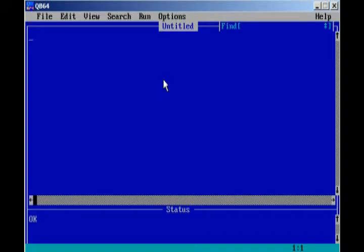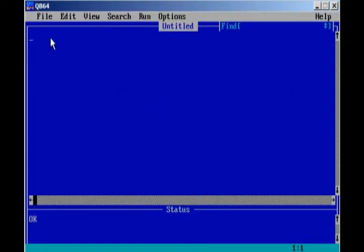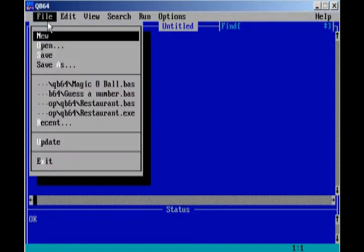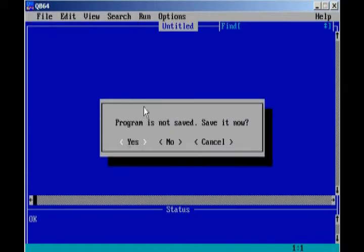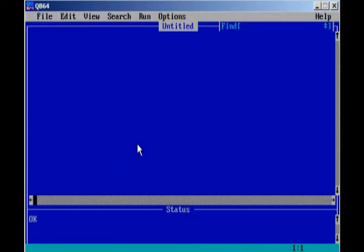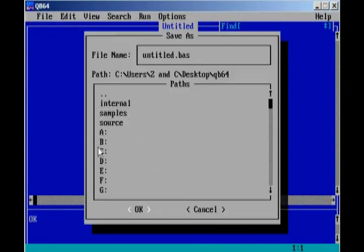Before we get into any actual coding, I would like to do an overview of the actual program to help you get familiar with it. Right here, we have File, New, in case we want to start a new project. Open, in case we want to open any other projects that we've already made.